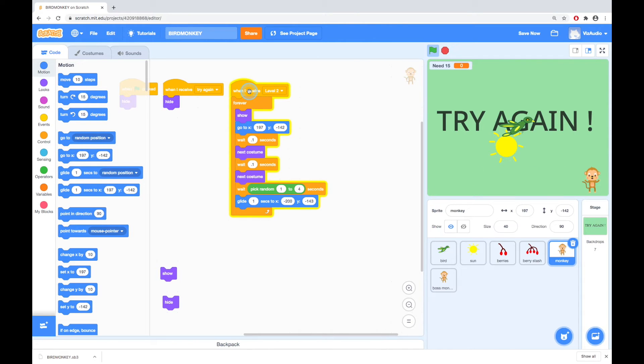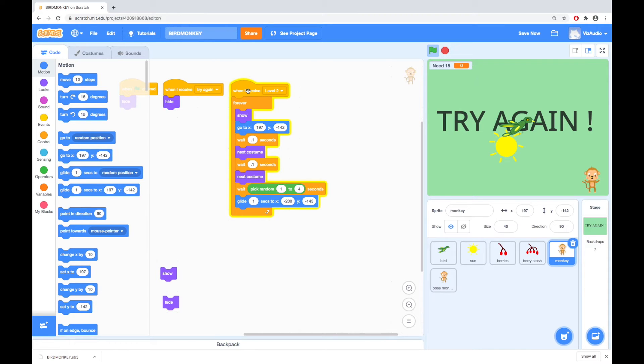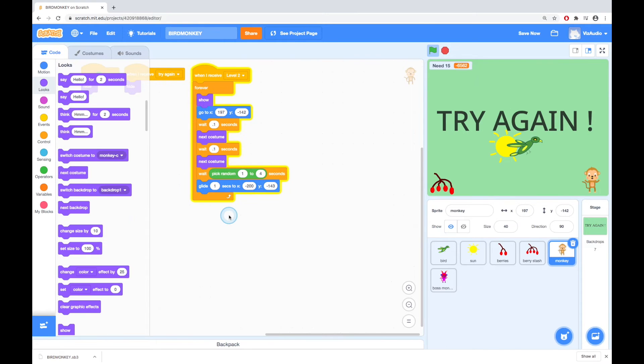I'll click on this the monkey appears and we see some change of costume and then it waits and that's looking good because it's happening at a kind of I can feel the between 1 and 4 seconds randomness happening. So I'm quite happy with that. That's good. Alright so we've got the monkey appearing and moving across the screen.